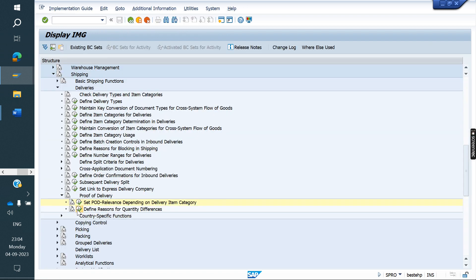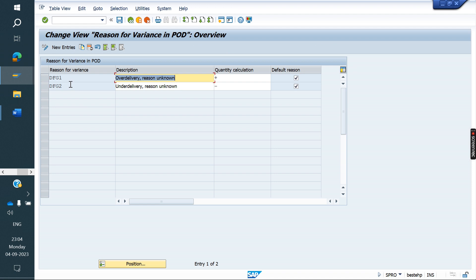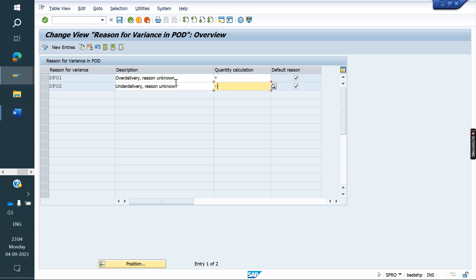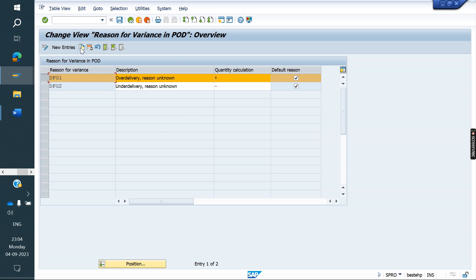Here we have one more option: this is the reason. In case of a difference — for example, out of 10 quantity we are confirming only 5 — the reason why we are confirming 5 quantity needs to be selected. SAP standard has two reasons: one is plus, one is minus. Plus is over delivery, minus is under delivery. If you need one more, you can create your own — copy it and create Z or Y or 0 or 1, whatever reason you need.